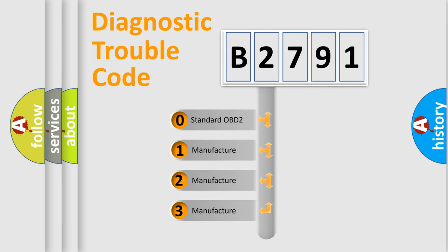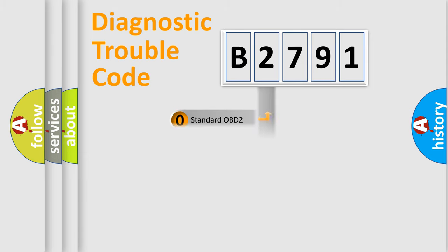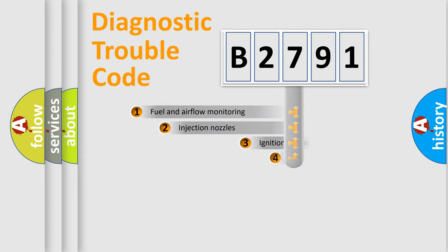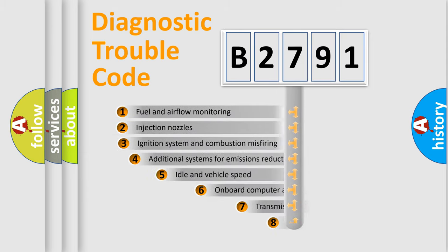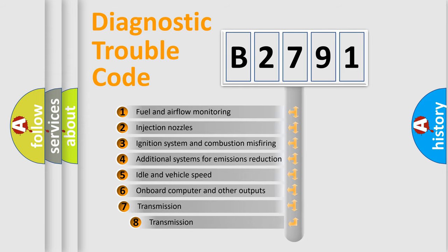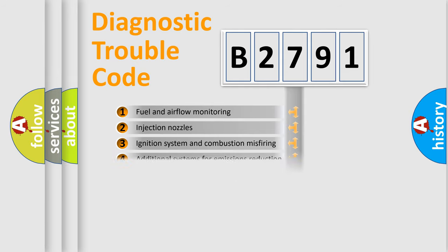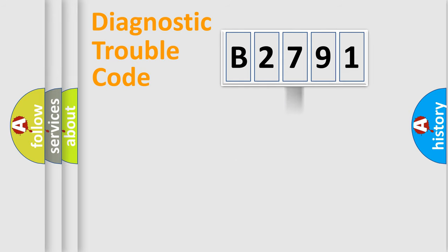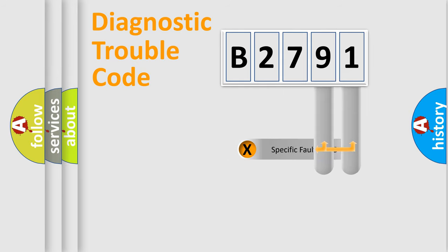If the second character is zero, it is a standardized error. In the case of numbers 1, 2, or 3, it is a car-specific error. The third character specifies a subset of errors. The distribution shown is valid only for standardized DTC codes.